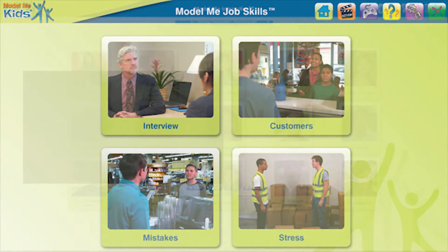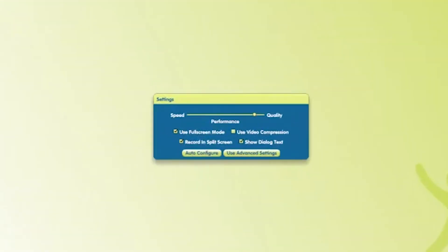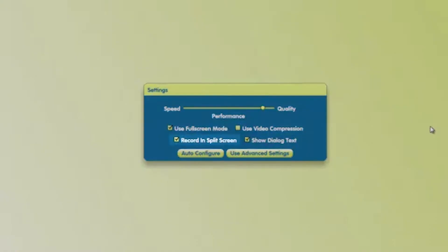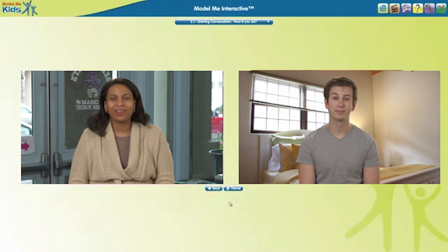Now let's take a look at some of the other features of the software. There are a few useful tools for customizing the software. First, we'll look at the split screen and corner cam options in the record mode. The default setting when we record a video is the split screen view. Here's what split screen looks like — the actor is in the box on the left and the user is in the box on the right.